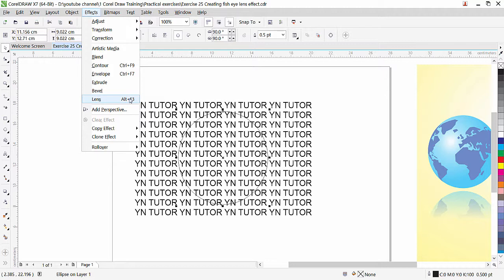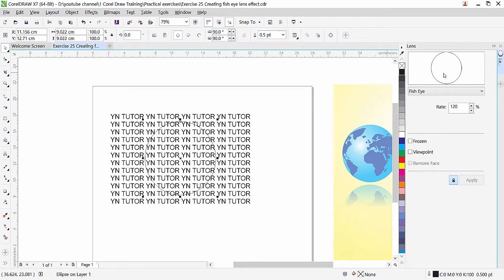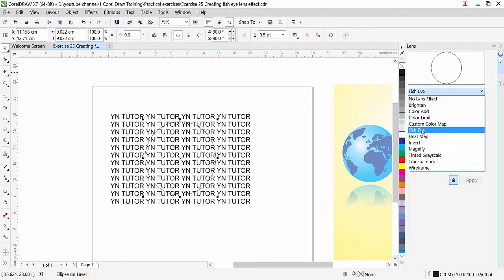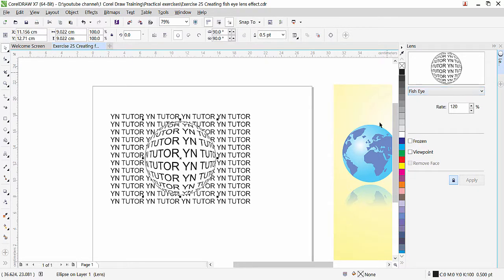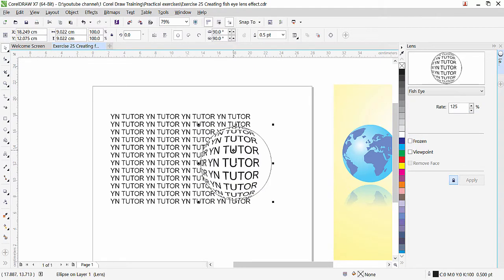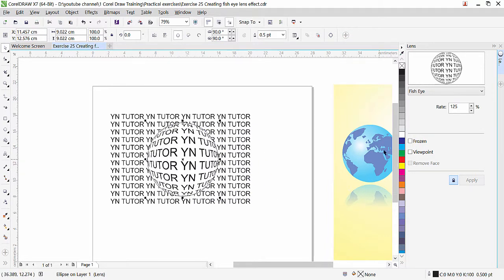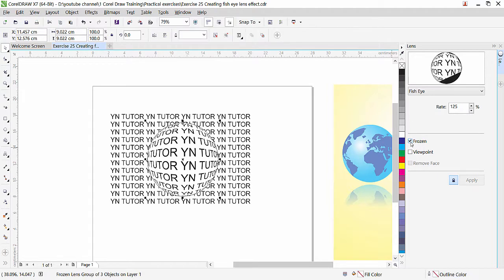You can also press Alt+F3 as a shortcut. The Lens dialog box opens. Click on Fish Eye and you can see the text becomes magnified. You can increase or reduce the rate. To keep the effect when you move the circle, check the Frozen option — and that's all, the effect is now applied.